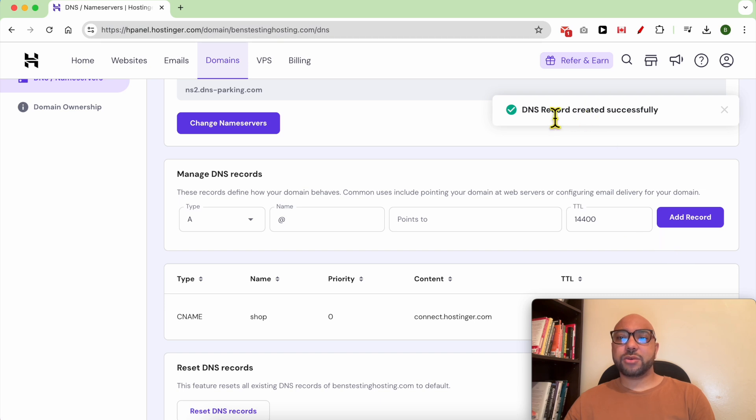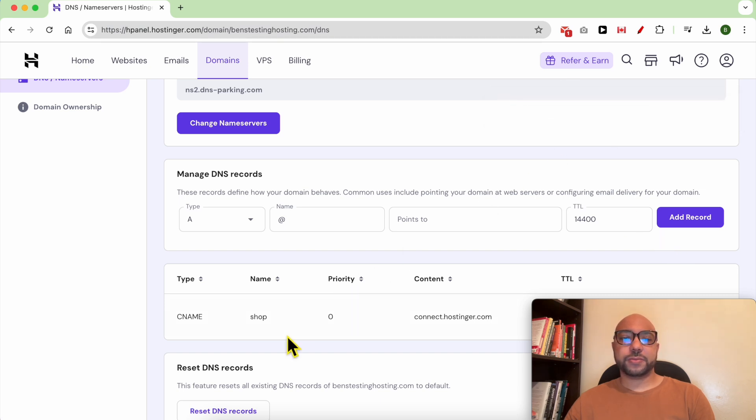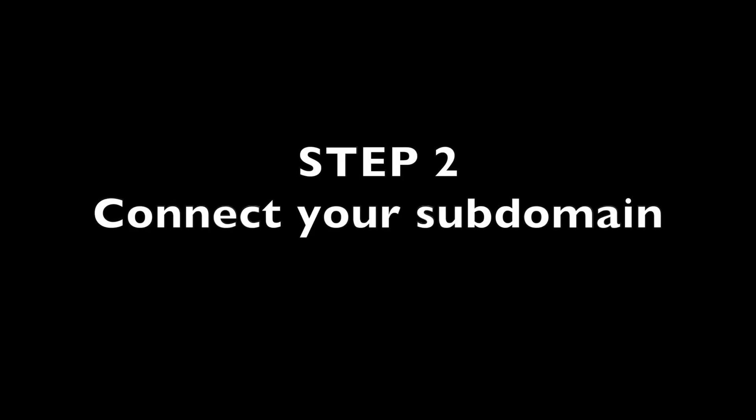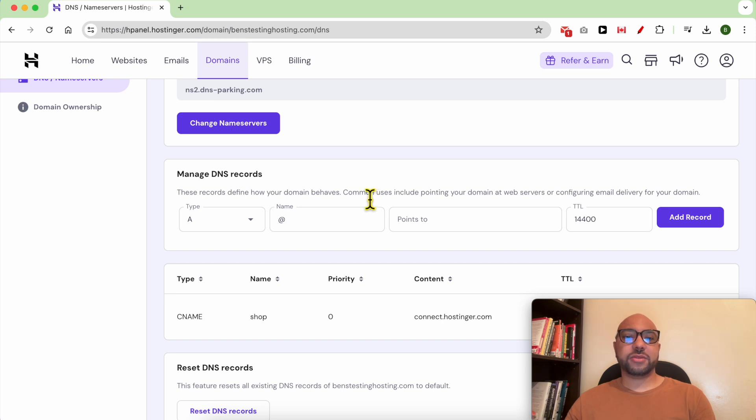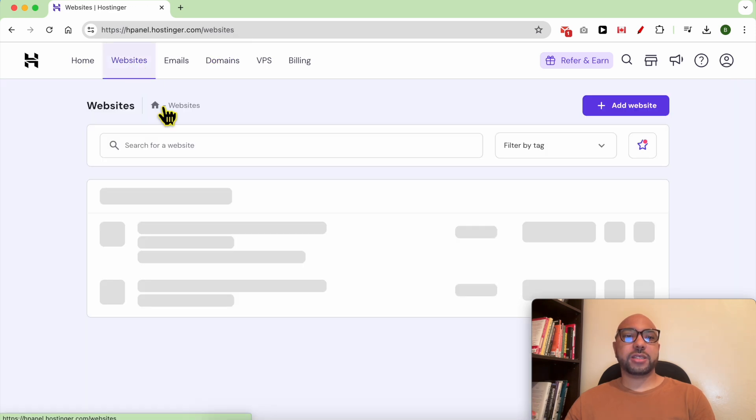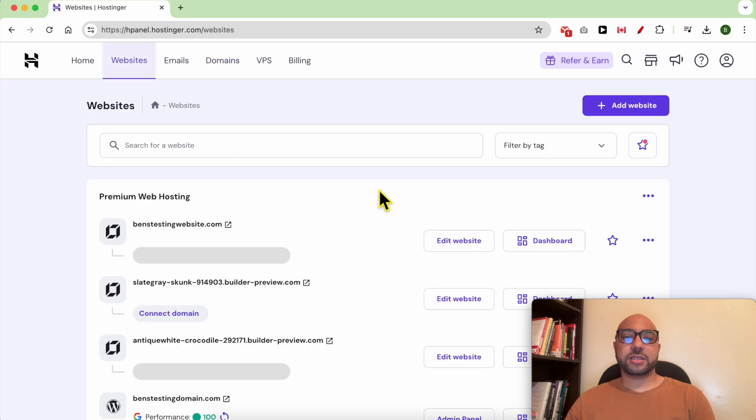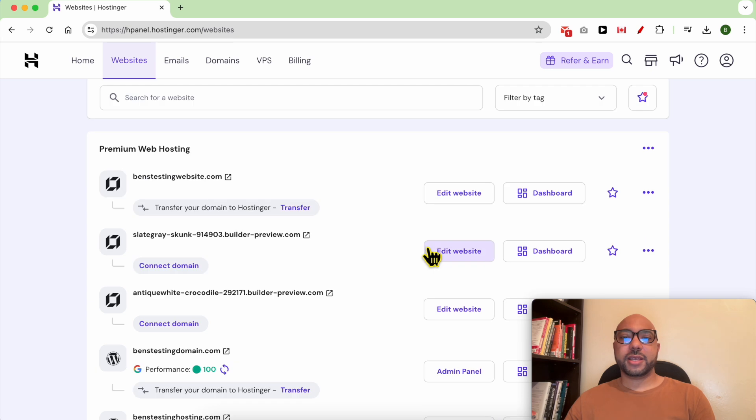As you can see, our DNS record is created successfully. Now we need to make sure first that our website is live. Go to Websites, click on Edit Website next to your website.